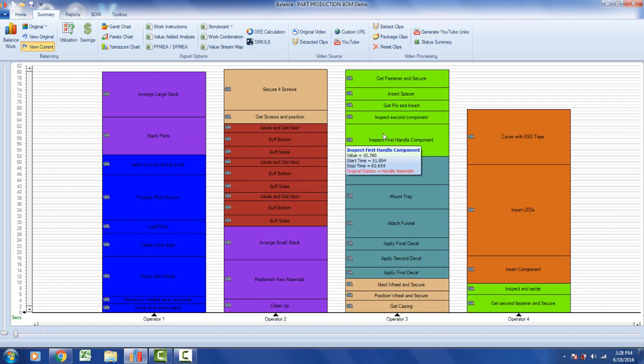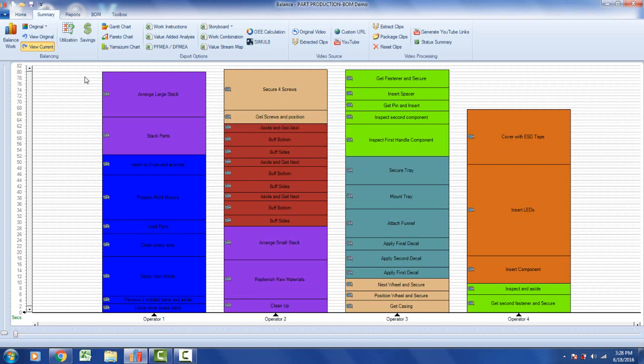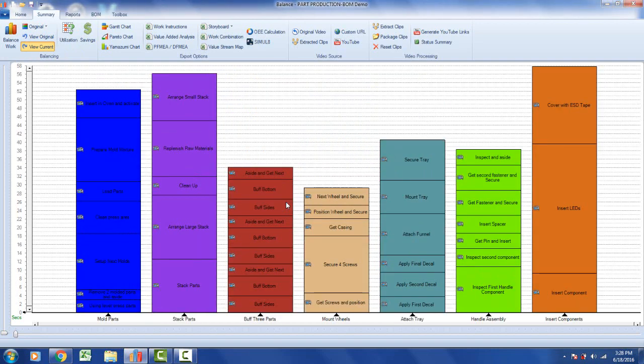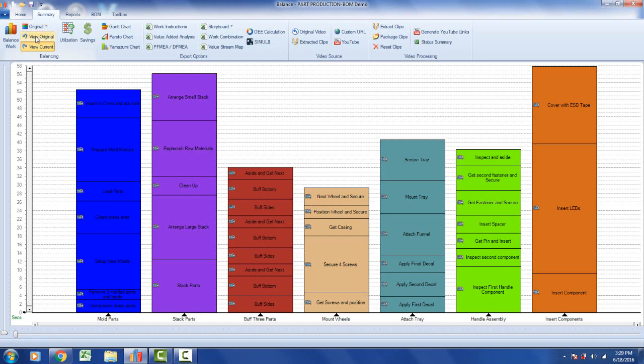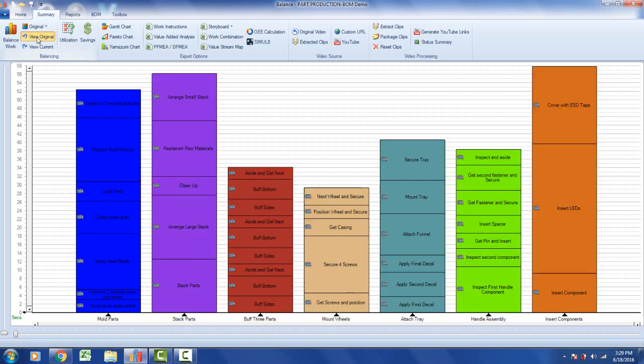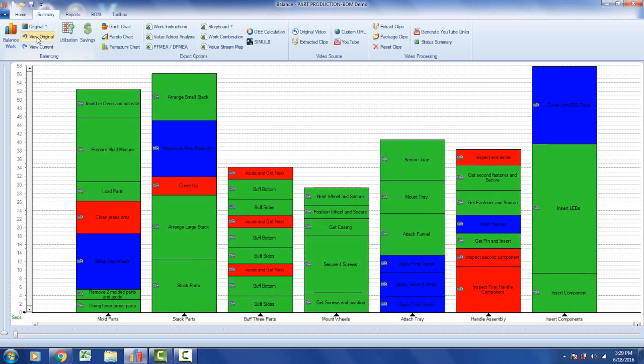You can revert to your original status by going back to the original and selecting revert to original. You'll get to confirm it, say yes, and it puts you right back to where you were. If I click on view original, it's a toggle between the default value-added view and the colors assigned when you set the originals. You can just click back and forward.